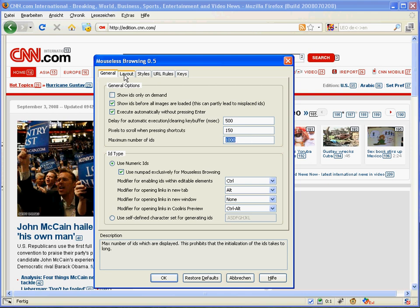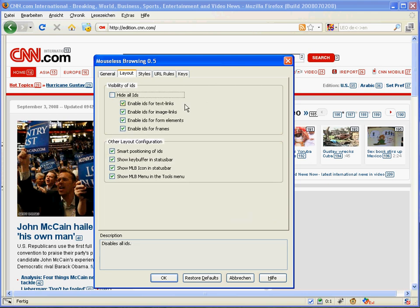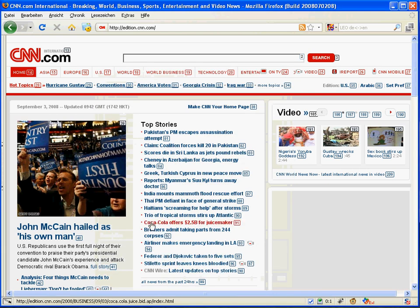You can change that limit of course. I introduced a new tab called Layout. The visibility of IDs, which you can configure, nothing has changed there. But I have introduced some new layout options. This is smart positioning — with smart positioning, the IDs for image links, text fields, text areas, and select boxes are positioned in the upper right corner, so that the impact on the page layout is minimized.